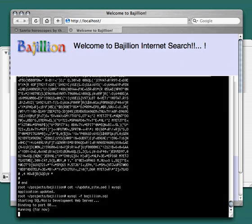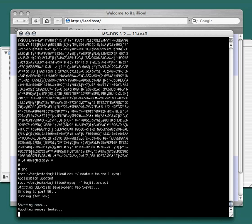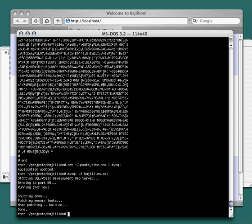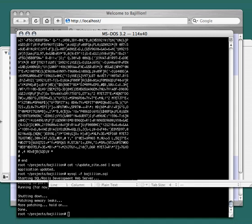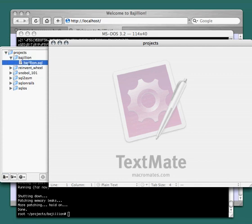Now we're going to go ahead and stop this server. A search engine really isn't useful without a query input box on it. There's not much you can do about it. So we'll just pop this open here. Good old text mate.